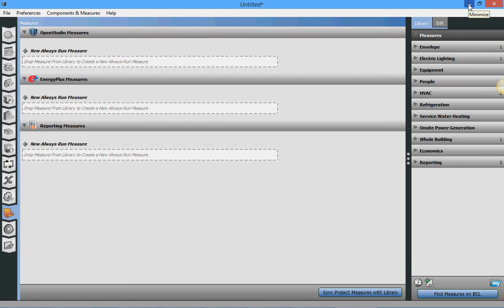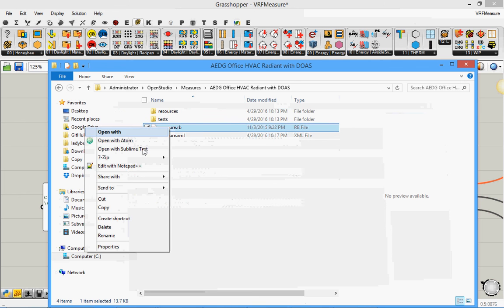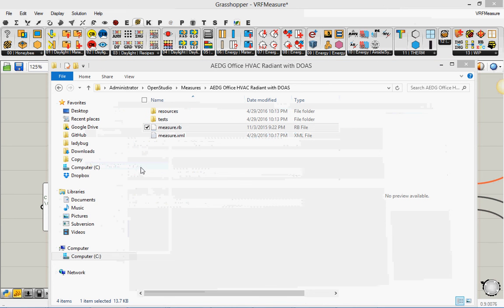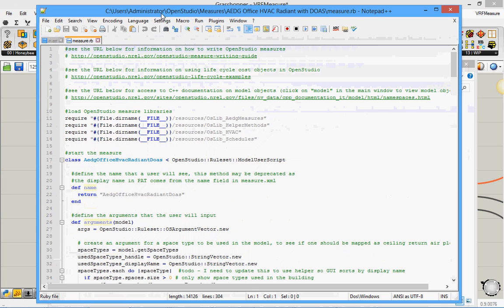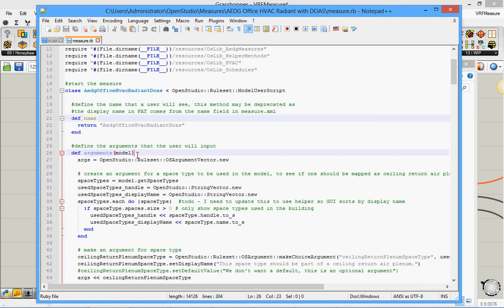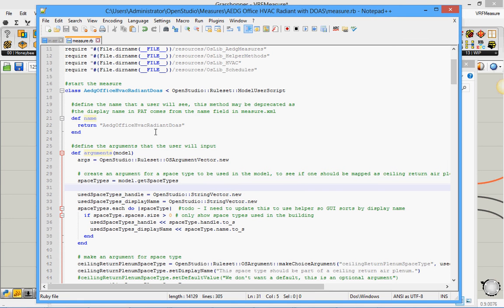So let's go ahead and do this. So all I need to do is to open the measure. Let's open it in Notepad++. Here is the measure. All I need to do is I need to go here and just do for example this. I just press enter here. So now something has changed in the file. I just save it.